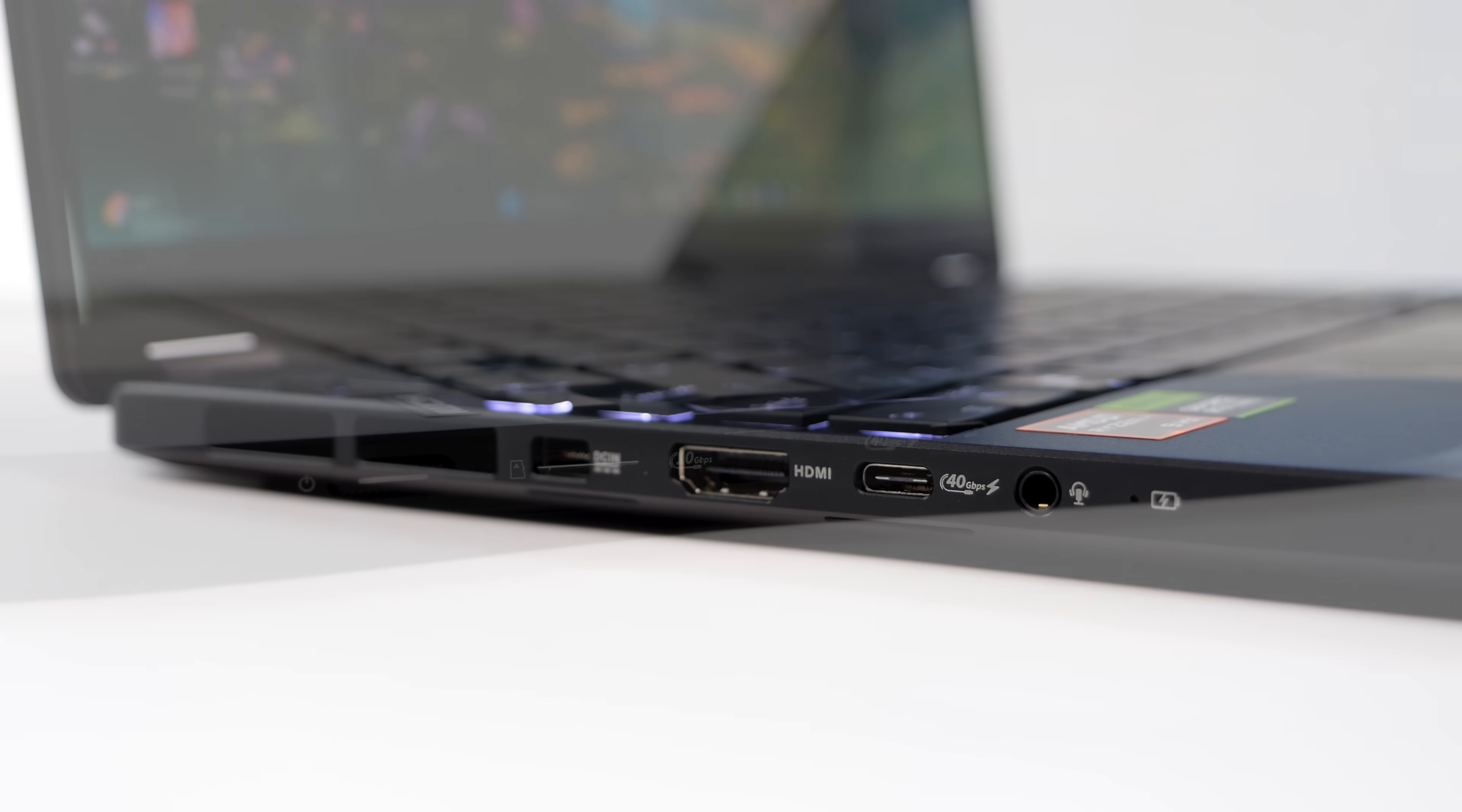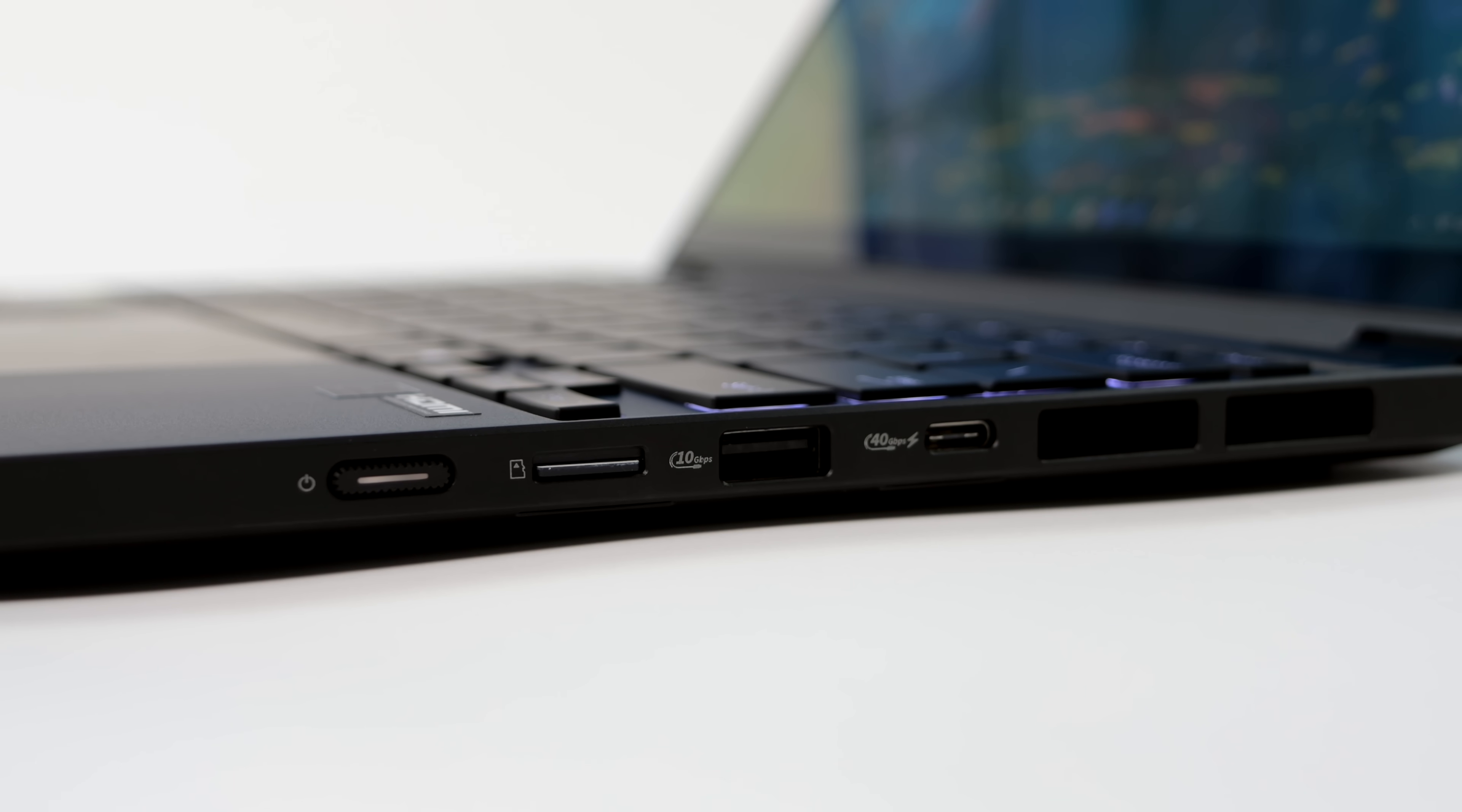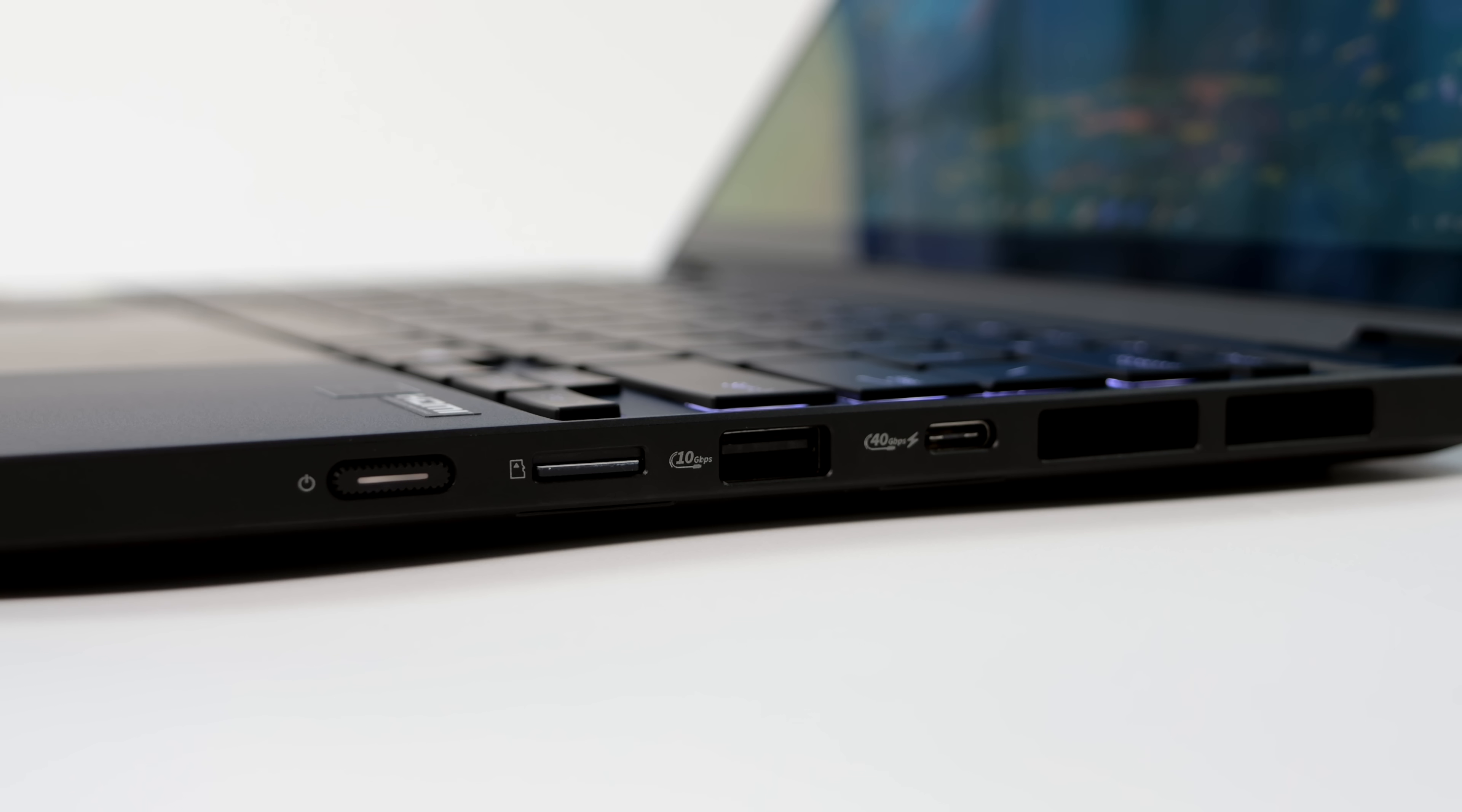Over on the right hand side, power button, microSD UH2 card reader, USB 3.2 Gen 2 full size port there, and another USB 4 port. And both of these USB 4 ports run at a 40 gig protocol.